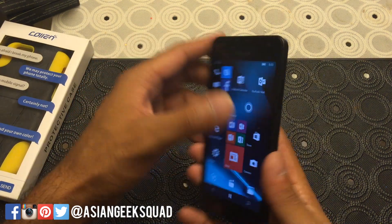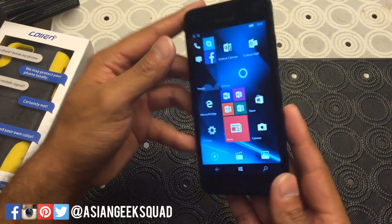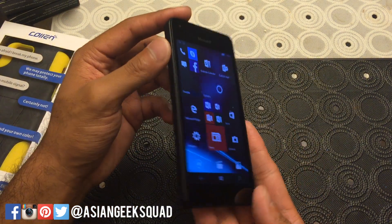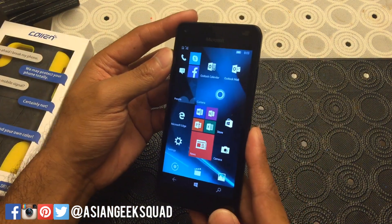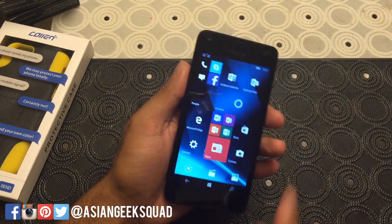Do you guys have any questions about navigating your Windows 10 device? Leave us a comment. Thank you guys for watching. Aloha.